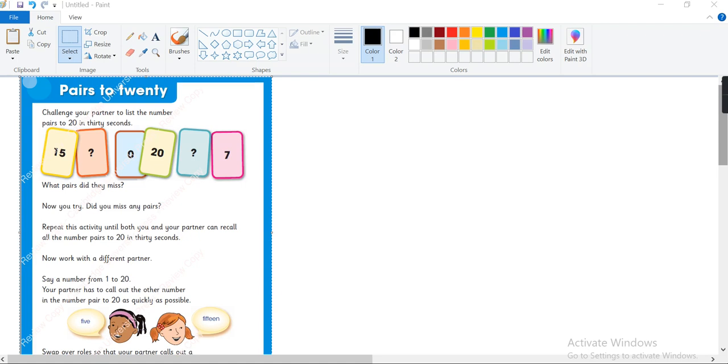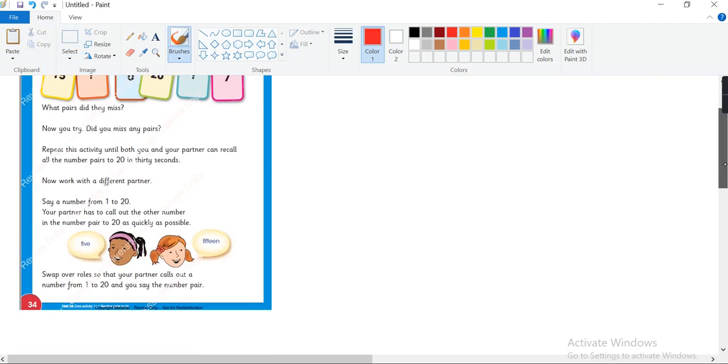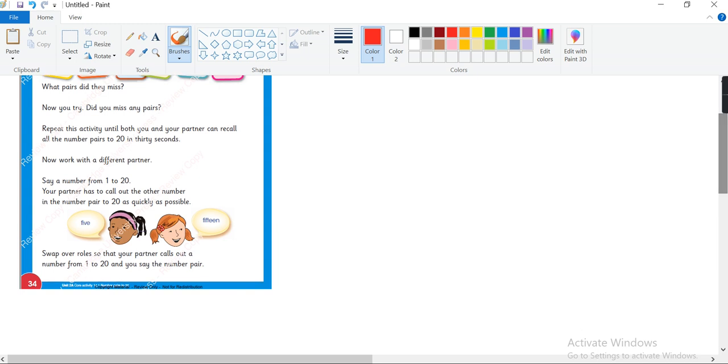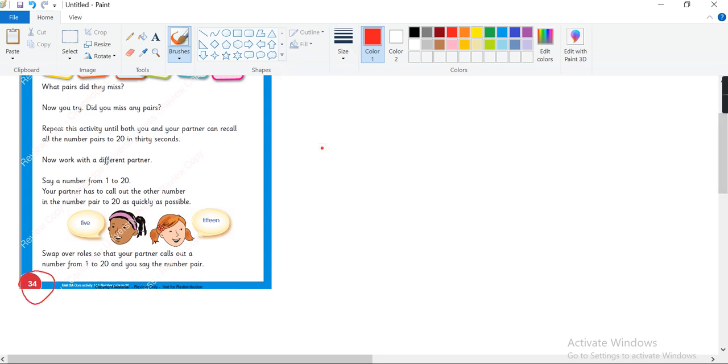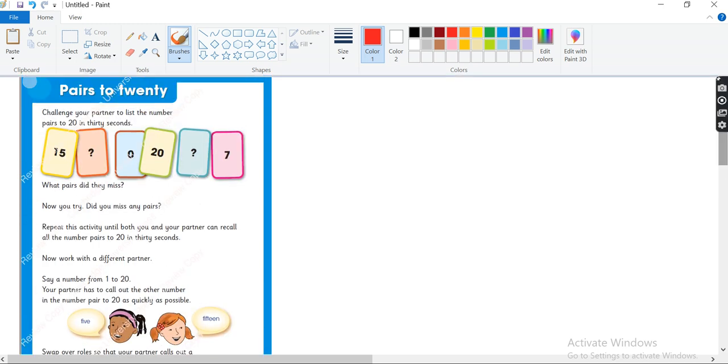Bismillahirrahmanirrahim and Assalamu alaikum. Today we will do pairs to 20. It is a page from learners book page 34 and we will learn about number pairs to 20.